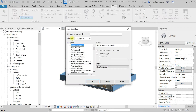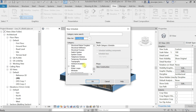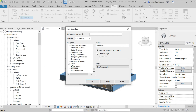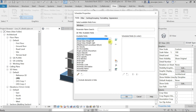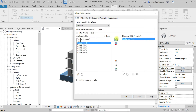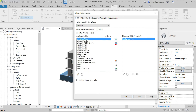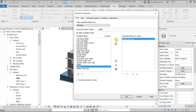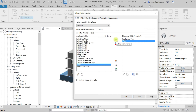By default it will choose multiple categories, so from this list select which category you want. I'm selecting Windows first. Let's name our schedule 'Windows Quantity' — you can choose any name. From the available fields, you can choose any parameter. If you want to search, type it in the search box — for example, 'family' to find Family and Type. Then add Width. We have two width parameters, so I'm adding both to determine which is correct.